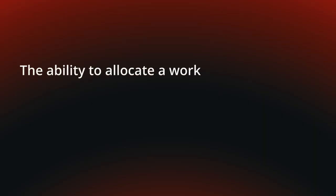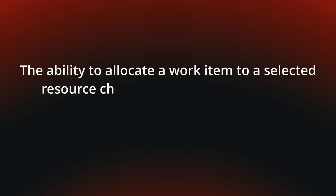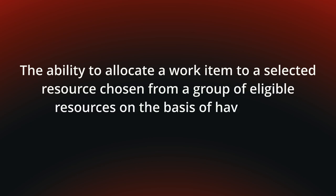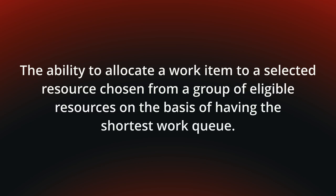Today we talk about shortest queue, the ability to allocate a work item to a selected resource chosen from a group of eligible resources on the basis of having the shortest work queue.